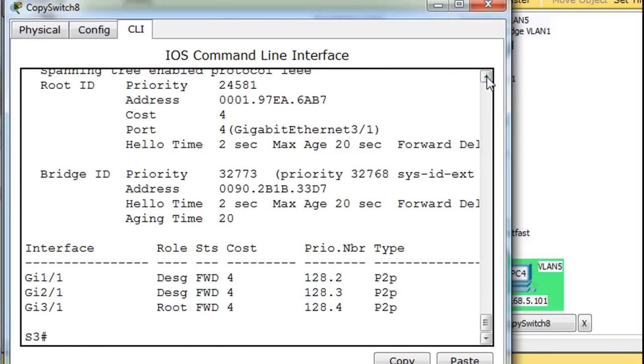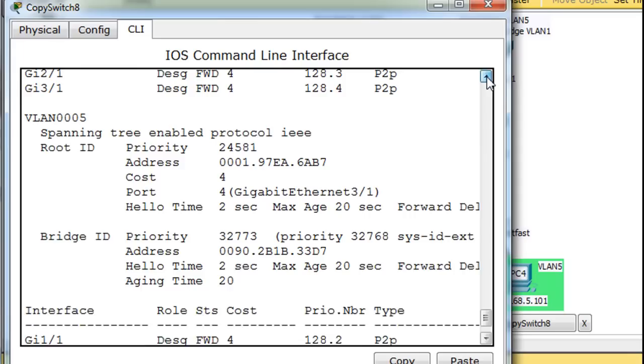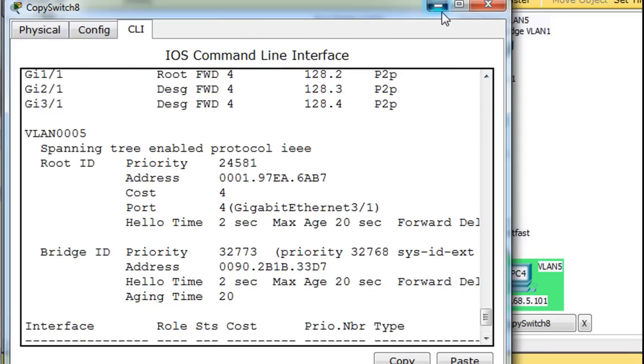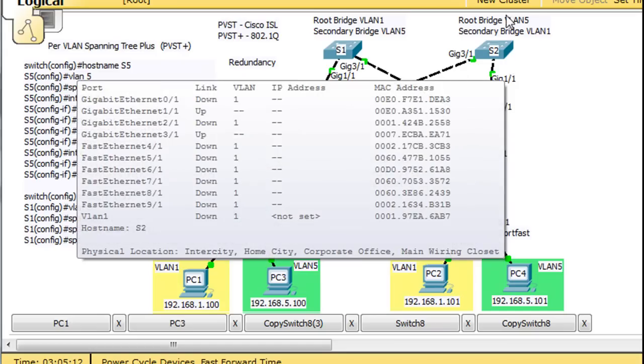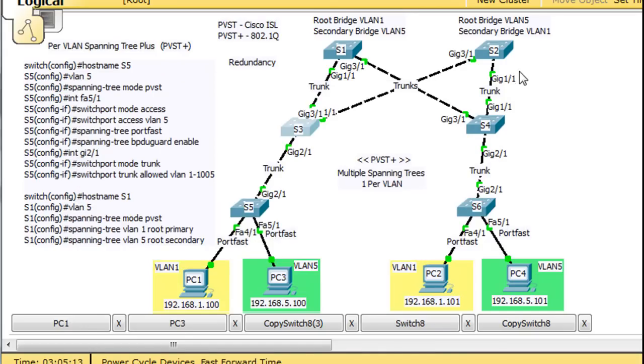So no blocking ports on this switch. So this is the blocking port here. And my guess is that this port would be blocking for the other VLAN.